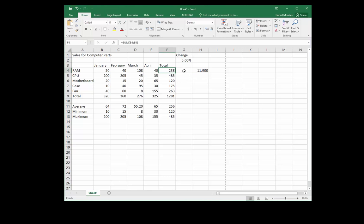But that doesn't include the 238 itself. Our boss says he wants to set a goal of increasing the total by 5%, which must include the current total. So how can we do that?